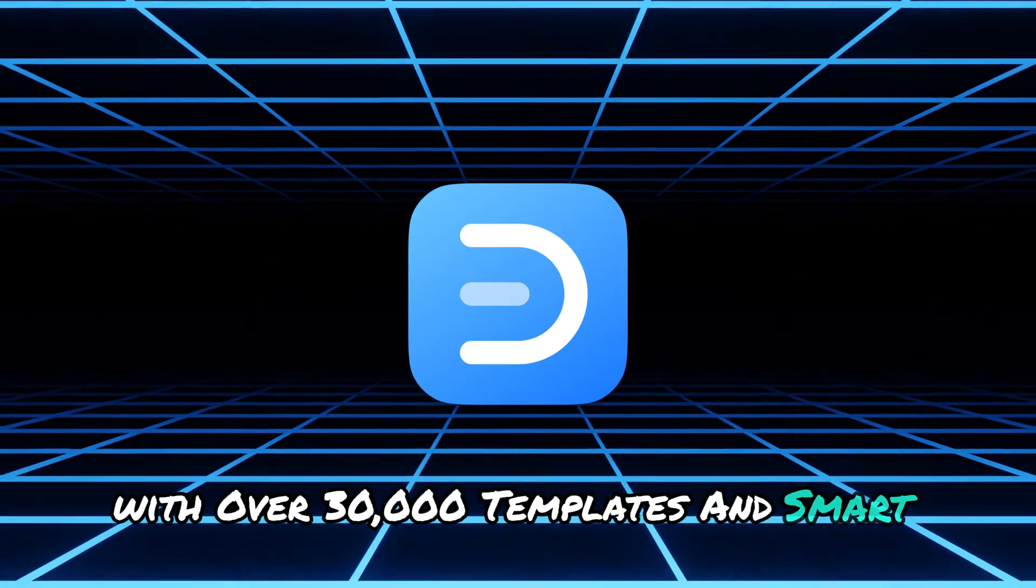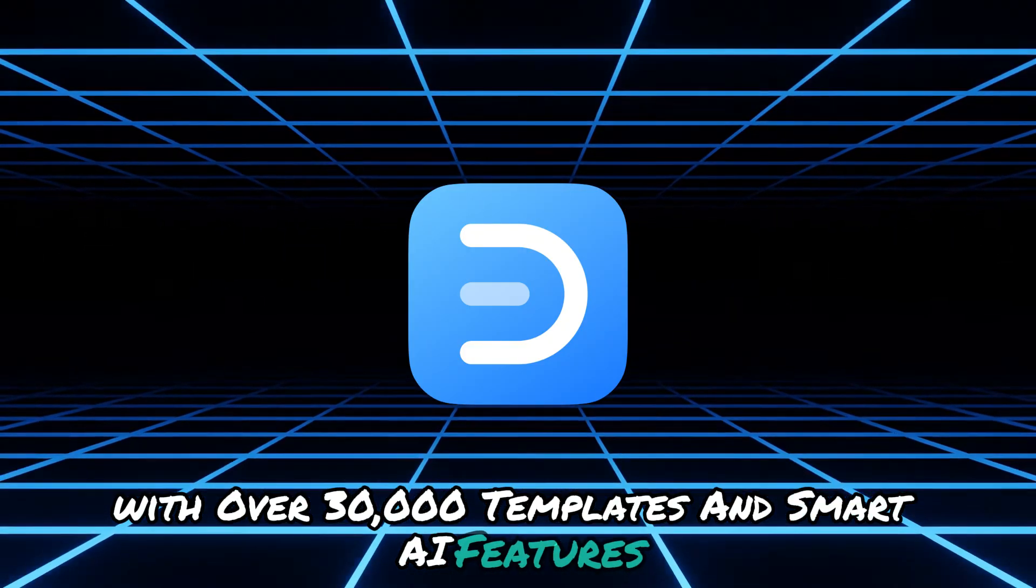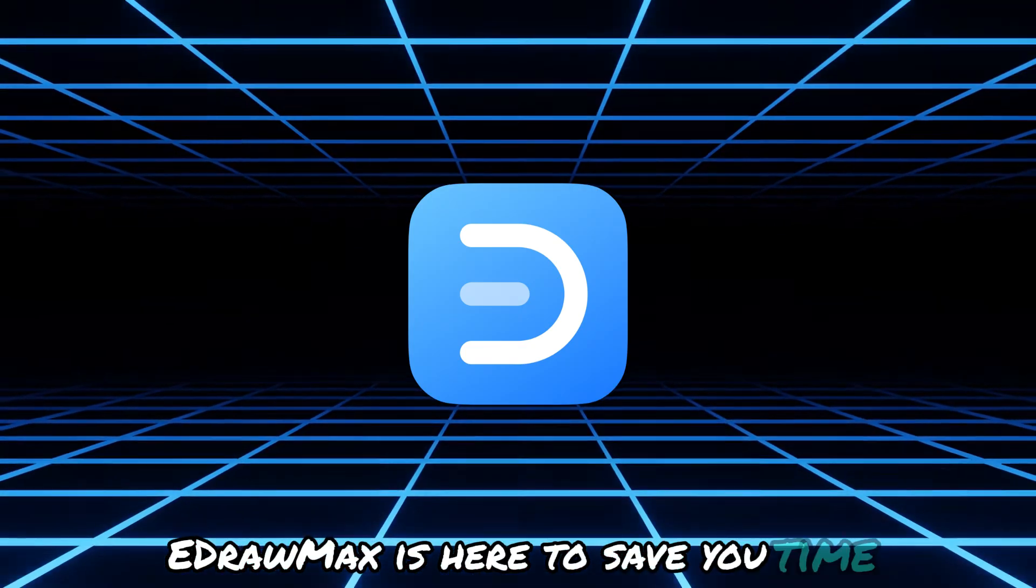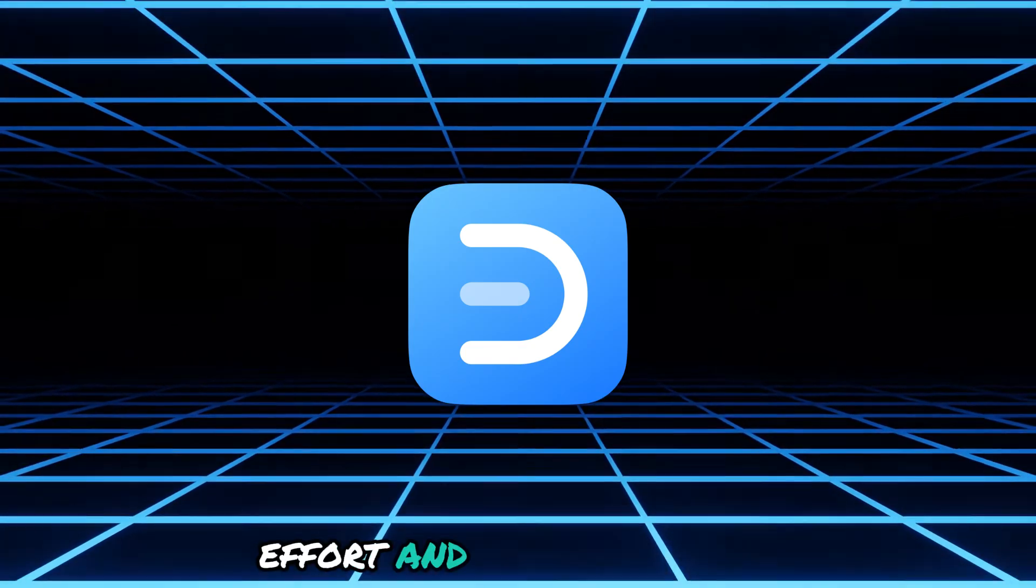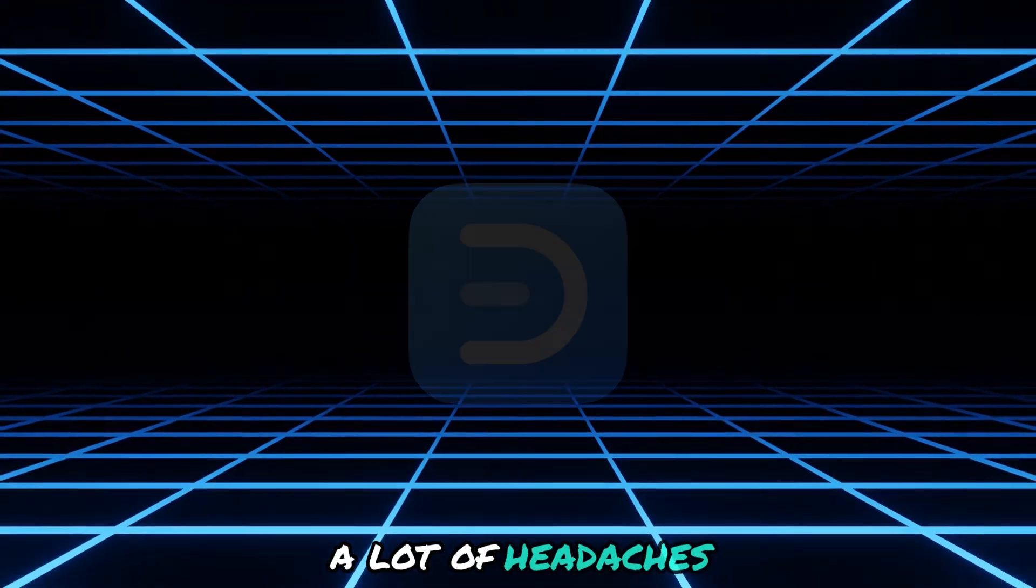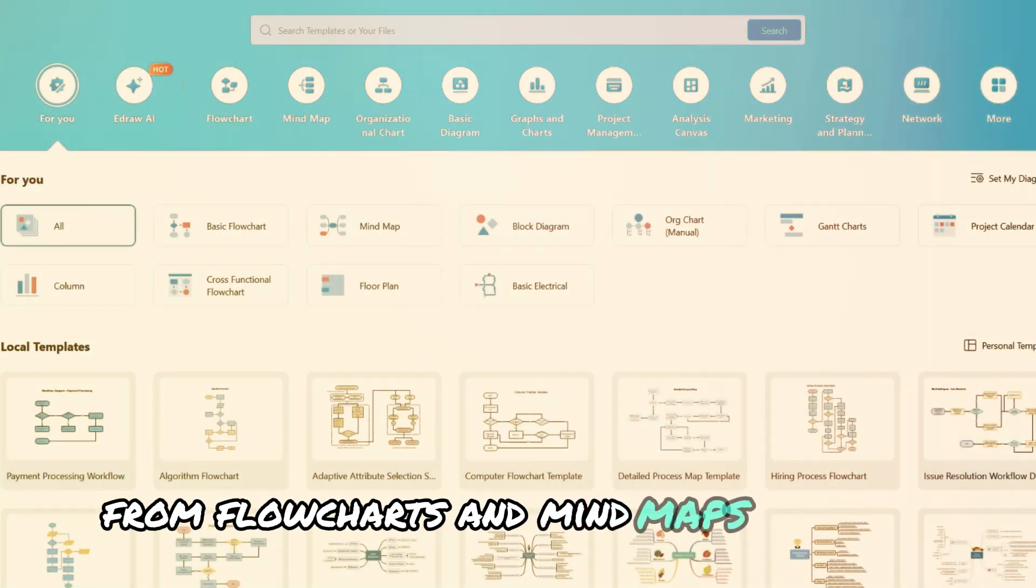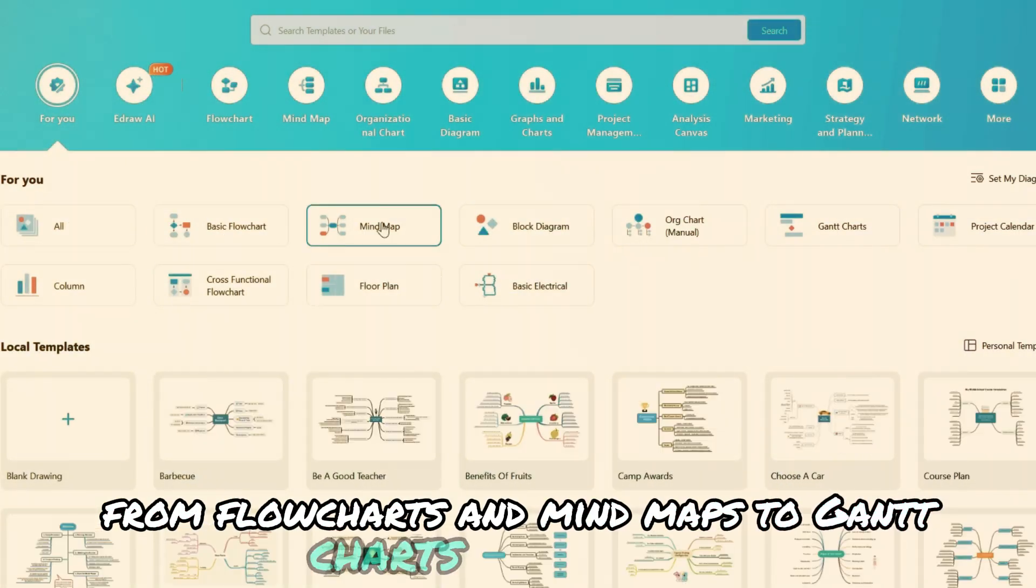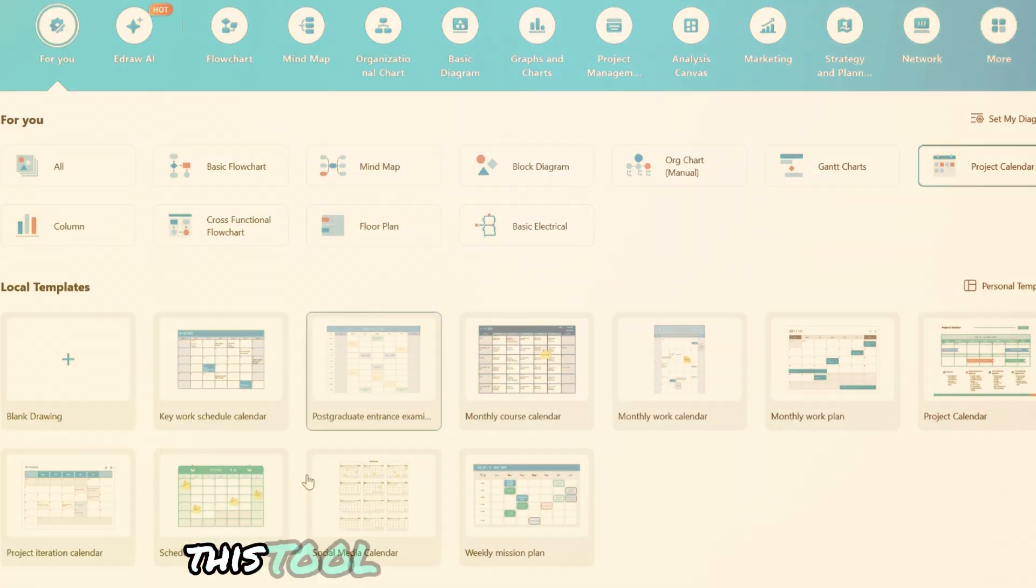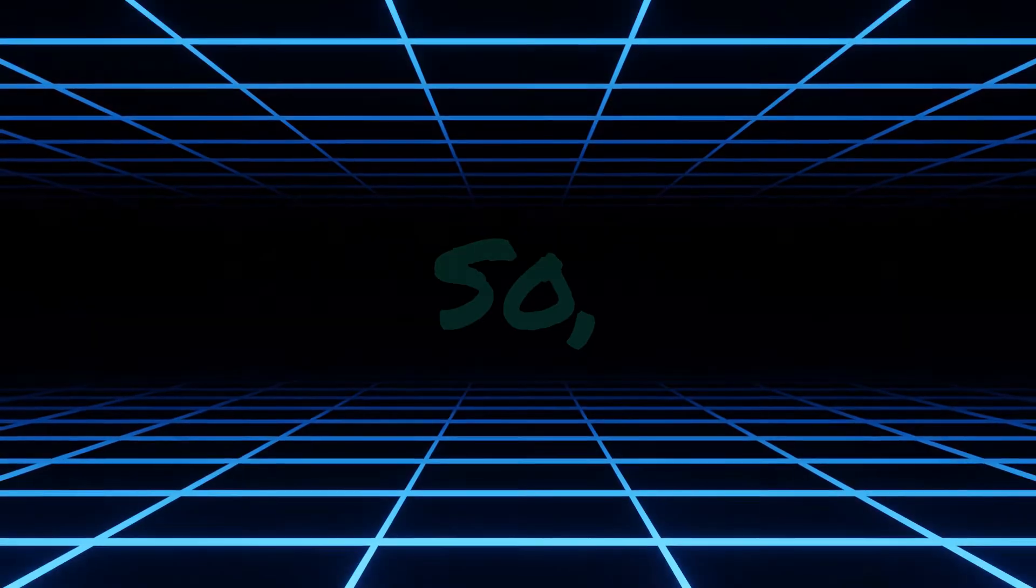With over 30,000 templates and smart AI features, eDrawMax is here to save you time, effort and let's be honest, a lot of headaches. From flowcharts and mind maps to Gantt charts and timelines, this tool has everything you need.